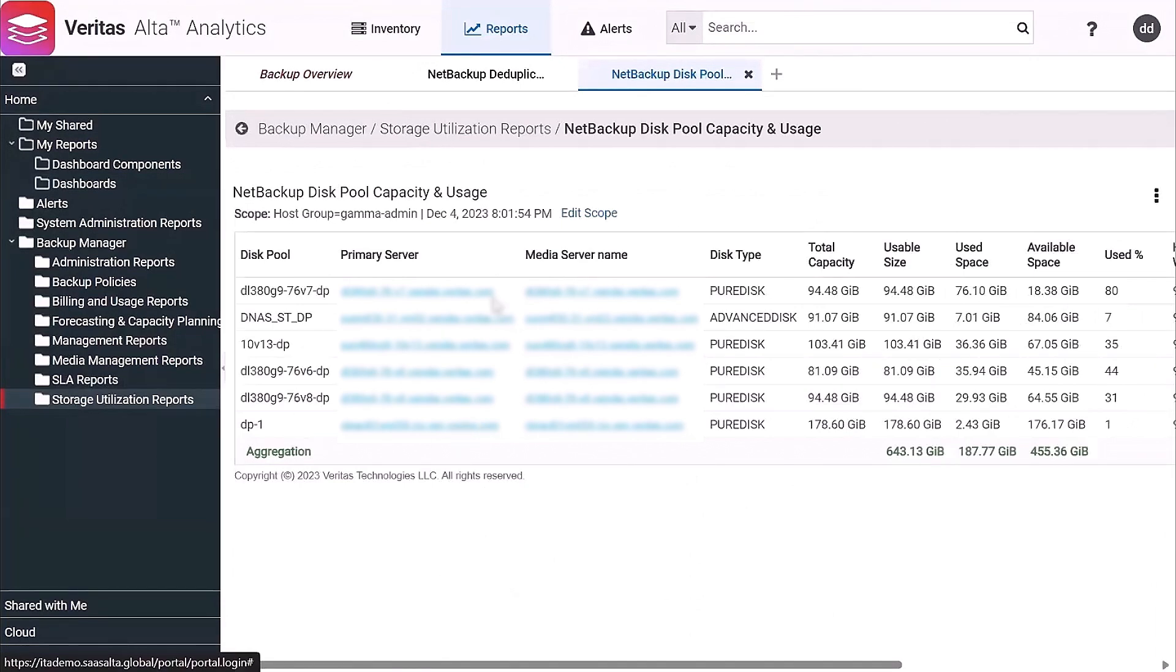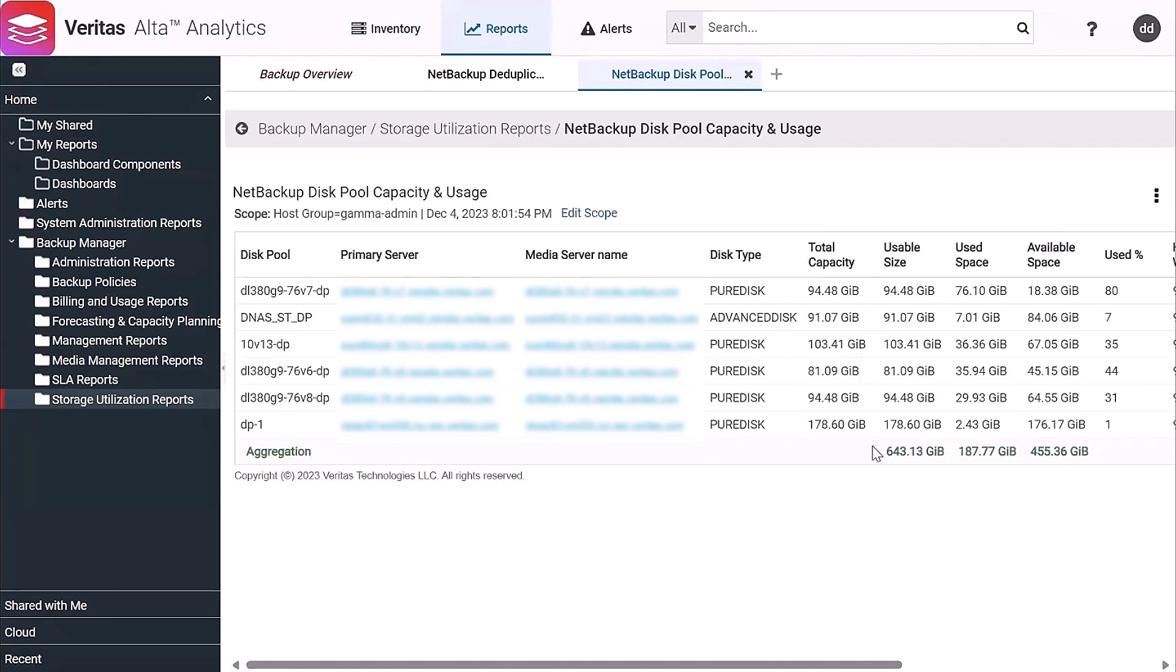For NetBackup users, they would want to see things like this, where they see the disk pool reports so they can see the capacity of the disk pools and what percent used they are.